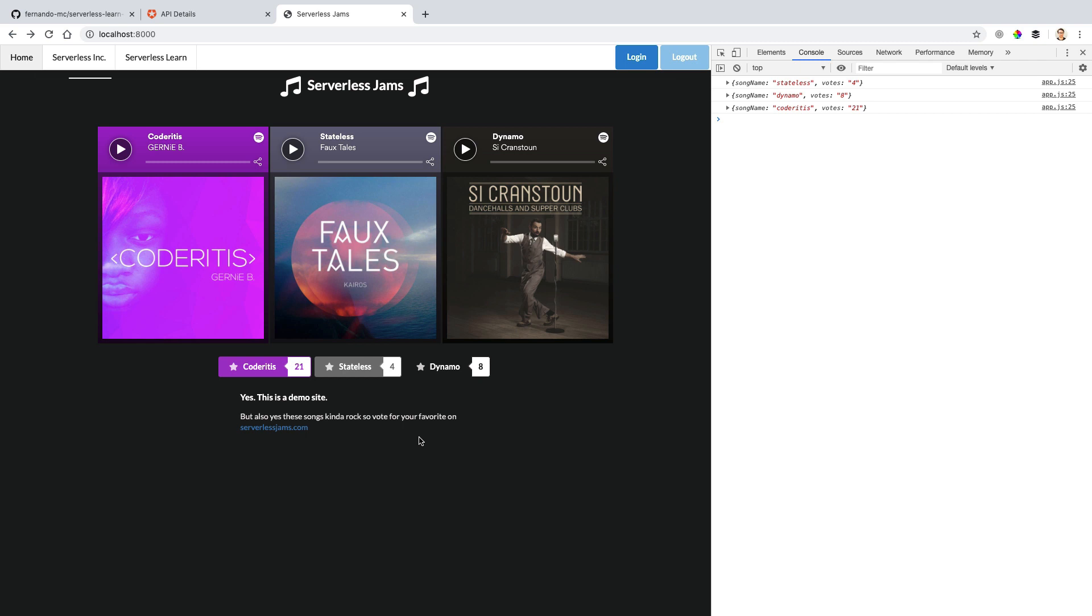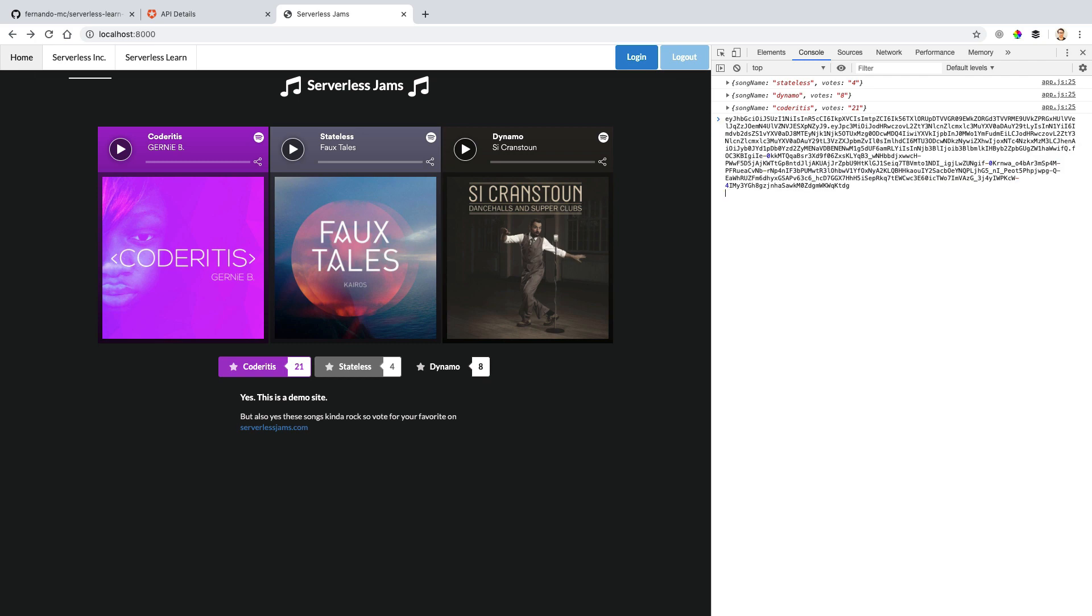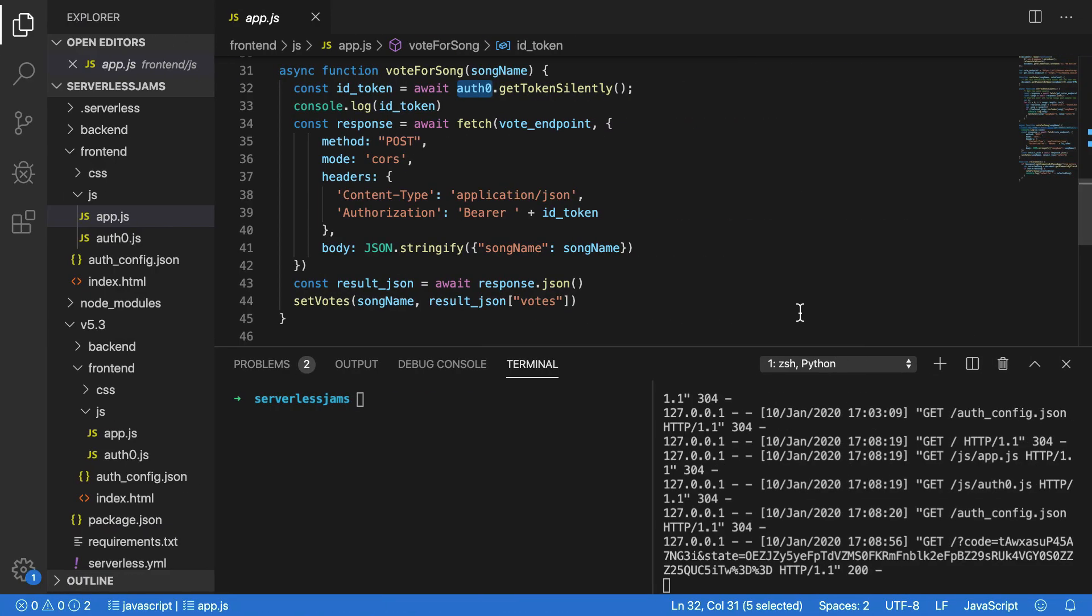Because right now what's happening is we're sending these tokens that we're getting from the get token silently and the value that we saw that looks just like this, along in a bearer authorization header with HTTP. So in order to get that and decode it, we're going to need to make a few changes on our backend as well. Let's do that in the next video.